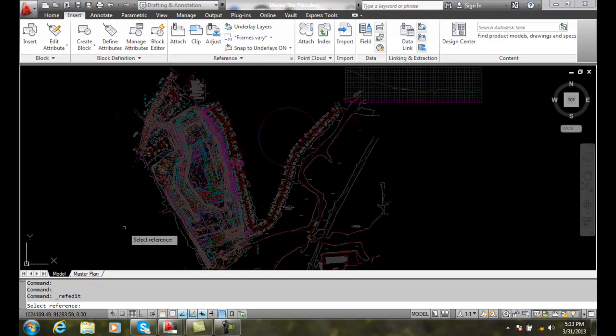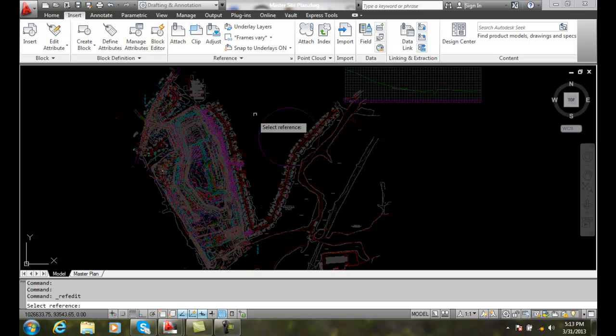It will ask us to select a reference. I'm going to select the reference file that has this big circle on it. So I'll select the circle and that picks the reference file.